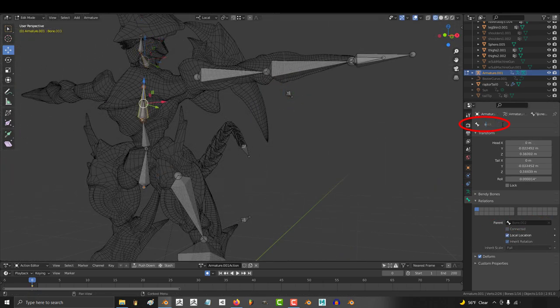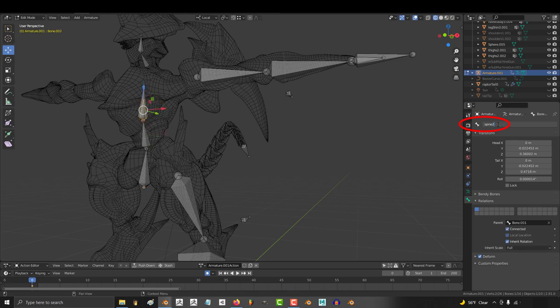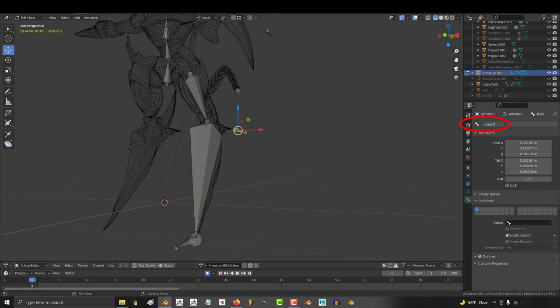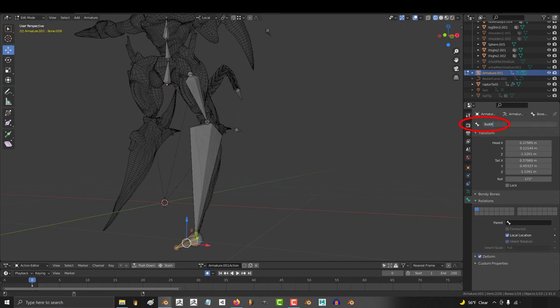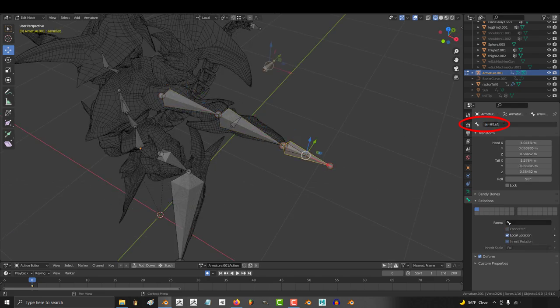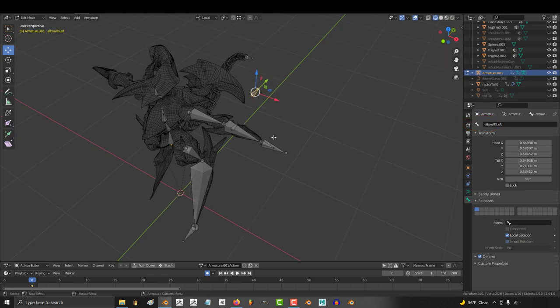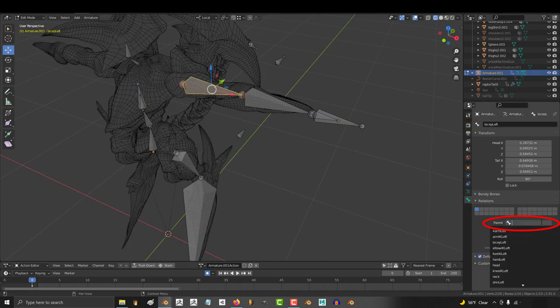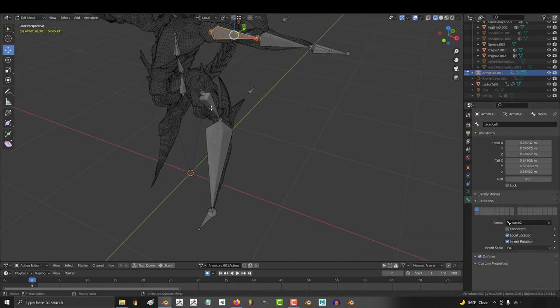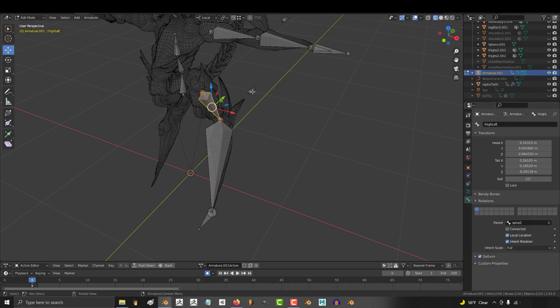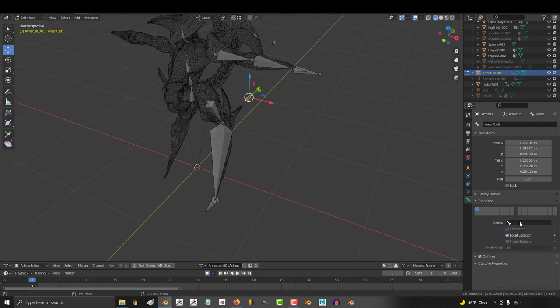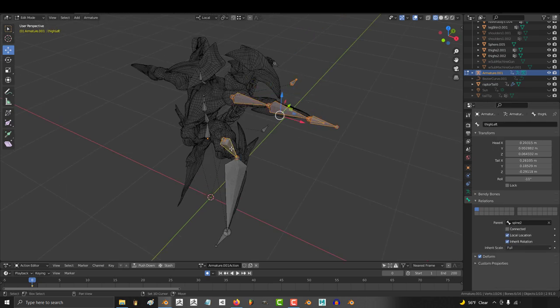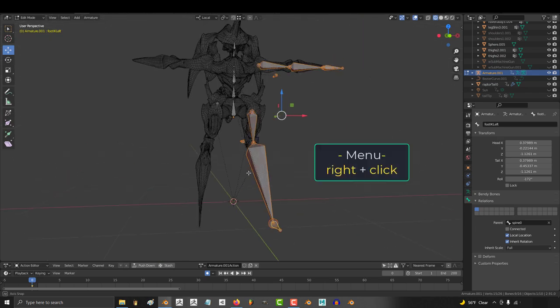Awesome, now that pretty much completes the skeleton. So now we have to go through and name all the bones. Don't forget that we're gonna be mirroring the left and right side over to each other. So remember to add the words left and right to any bones that need to be mirrored. Once everything is named, go ahead and check to make sure that the arms and elbow IKs are parented to the top of the spine and the legs and knee IKs are parented to the bottom of the spine. Then select all the bones that you want to mirror, right click, symmetrize.